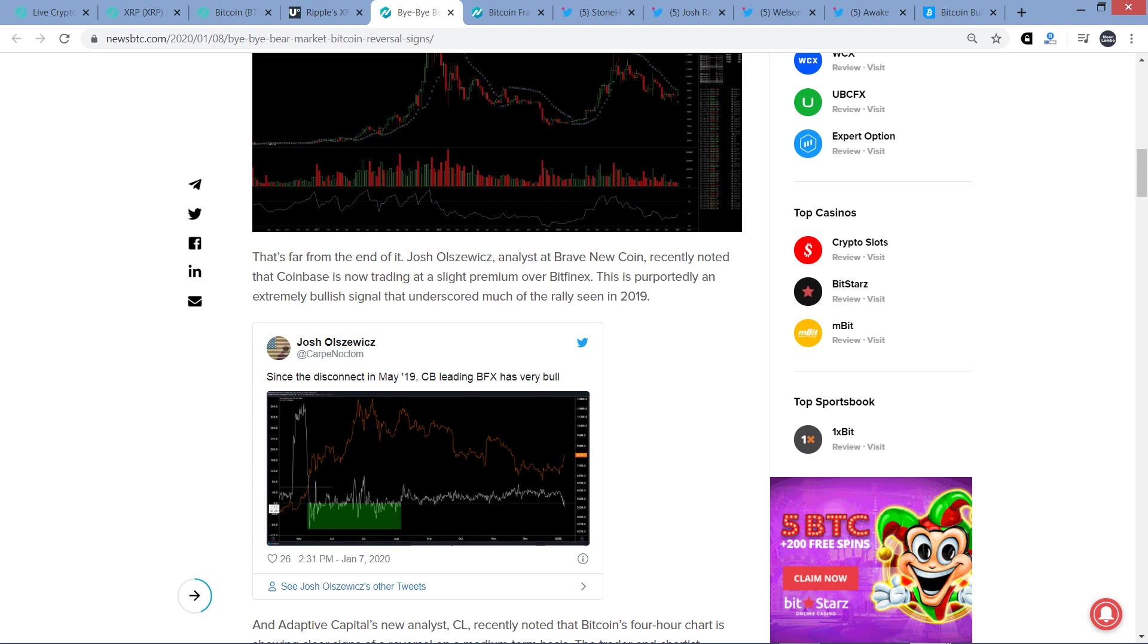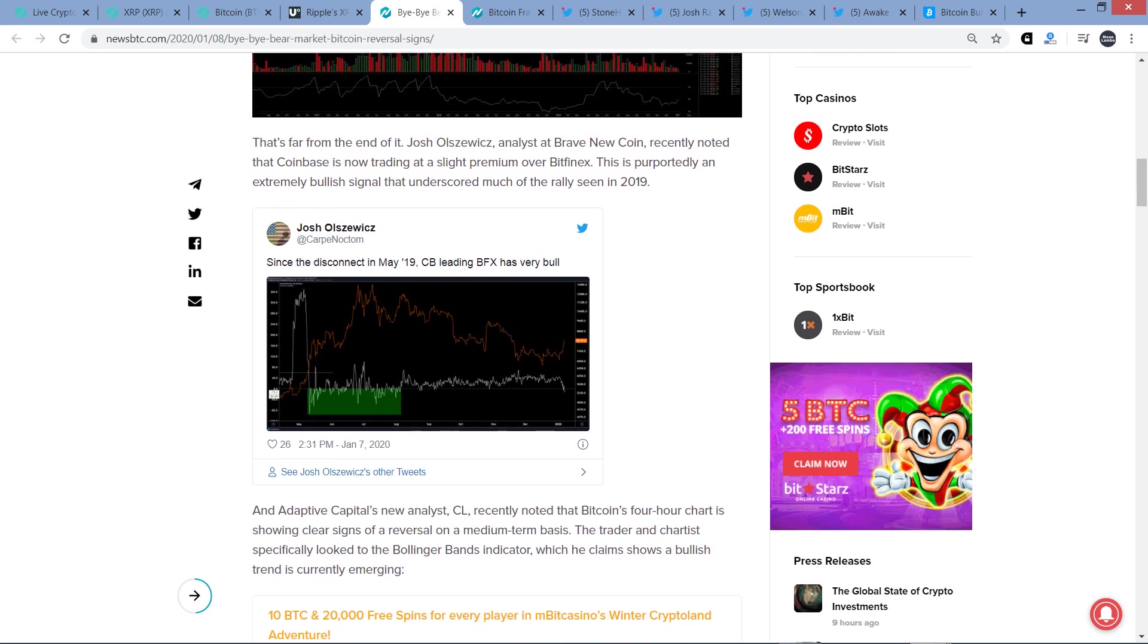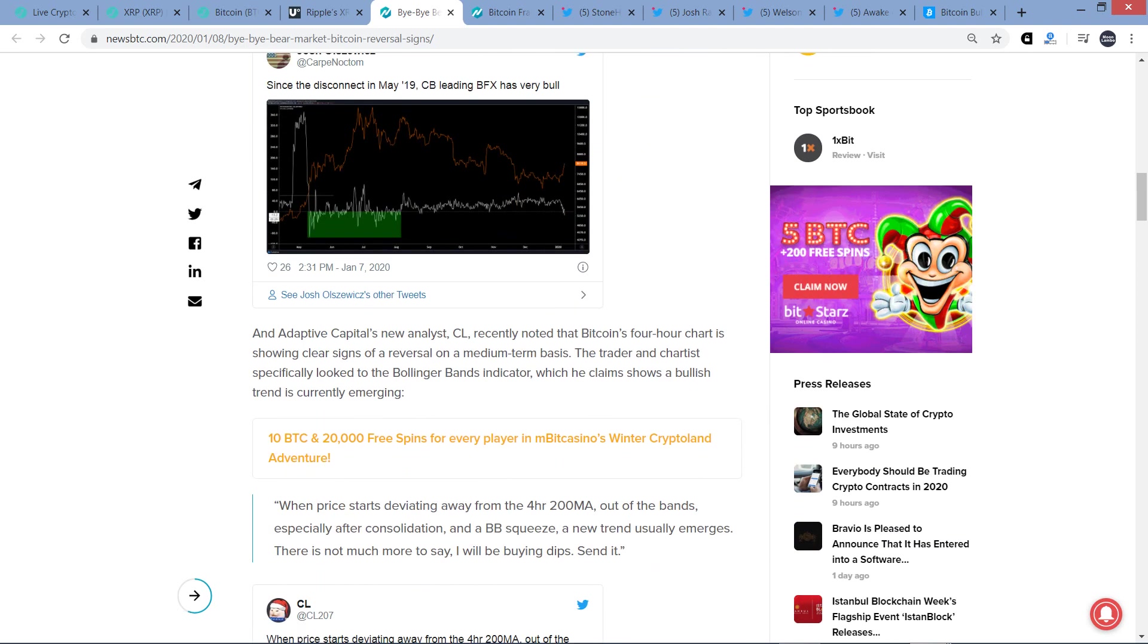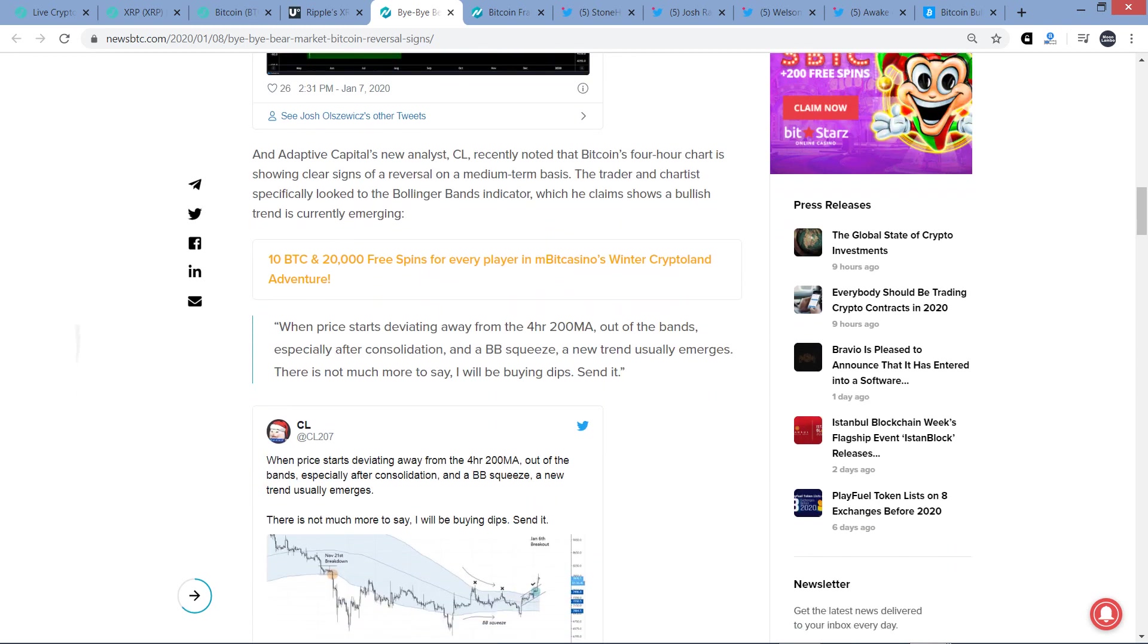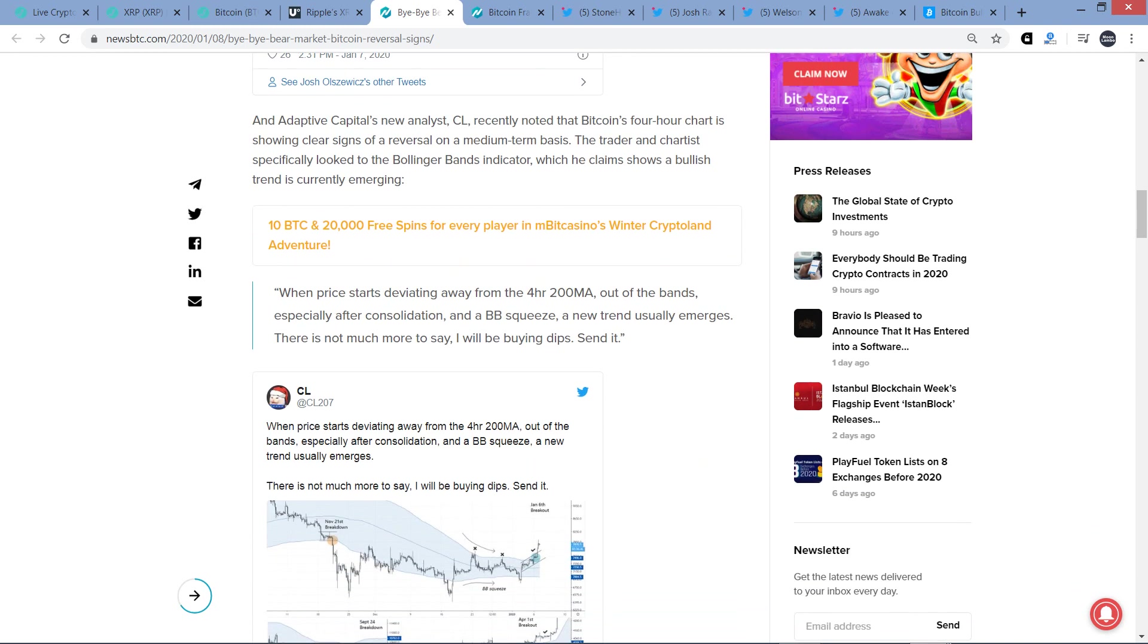Analyst at Brave New Coin recently noted that Coinbase is now trading at a slight premium over Bitfinex. This is purportedly an extremely bullish signal that underscored much of the rally seen in 2019. And there's a tweet on the screen right there. And Adaptive Capital's new analyst, CL, recently noted that Bitcoin's four-hour chart is showing clear signs of a reversal on a medium-term basis.